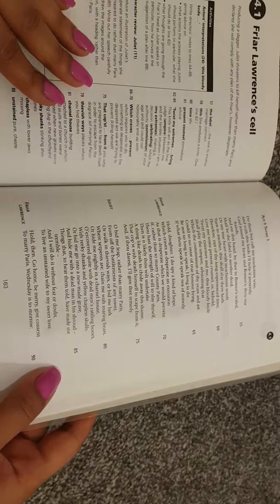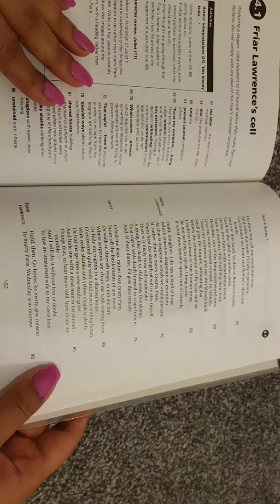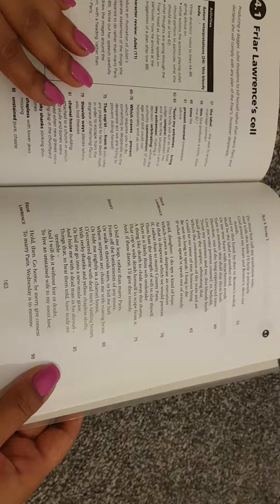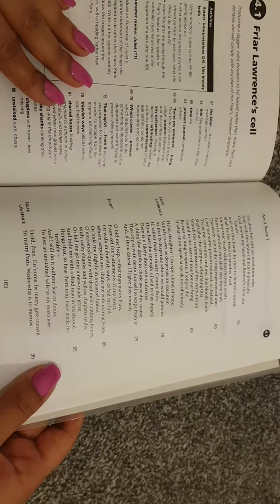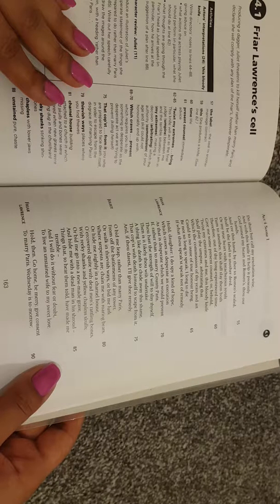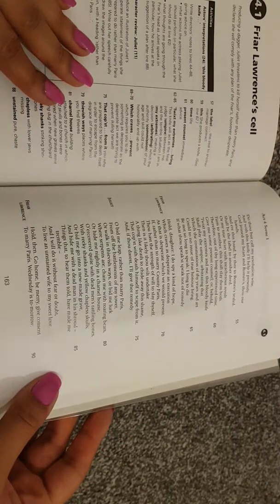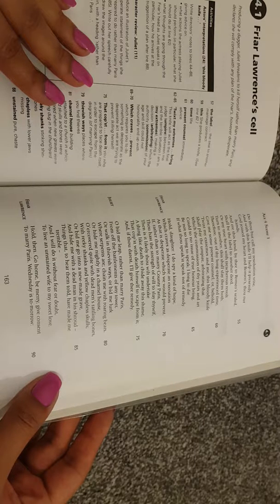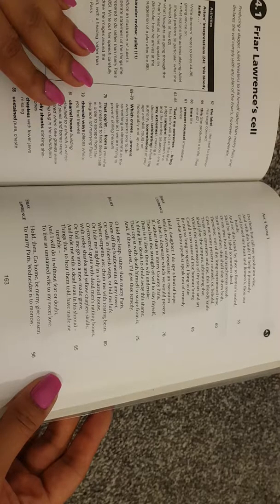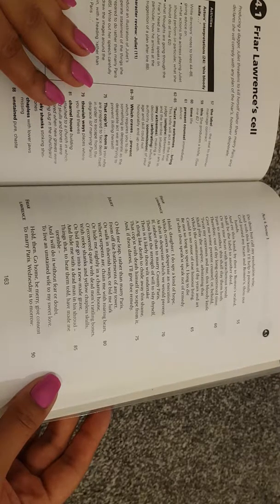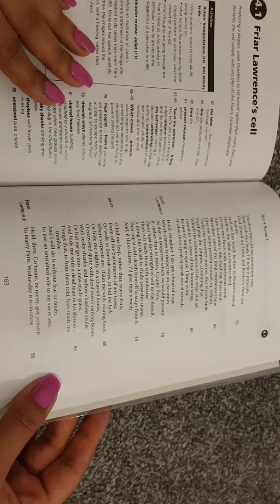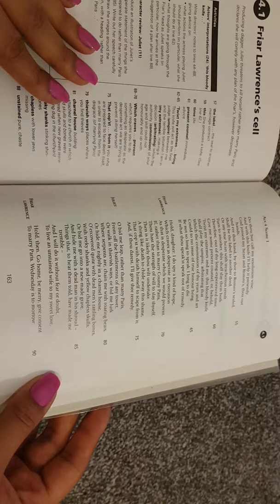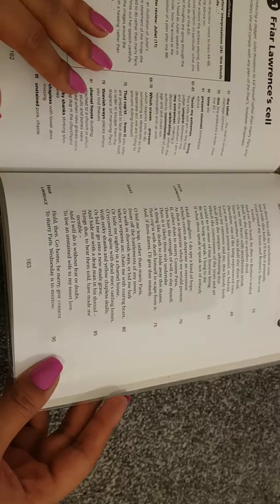Juliet: O bid me leap, rather than marry Paris from off the battlements of any tower, or walk in thievish ways, or bid me lurk where serpents are, chain me with roaring bears, or hide me nightly in a charnel house. O'ercovered quite with dead men's rattling bones, with reeky shanks and yellow chapless skulls, or bid me go into a new-made grave, and hide me with a dead man in his shroud. Things that, to hear them told, have made me tremble, and I will do it without fear or doubt, to live an unstained wife to my sweet love. Friar Lawrence: hold then, go home, be merry, give consent to marry Paris. Wednesday is tomorrow.